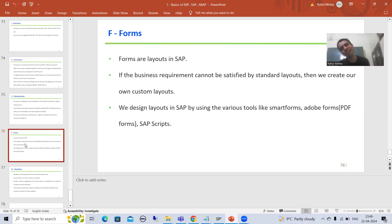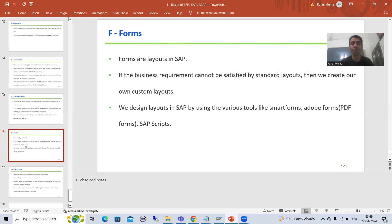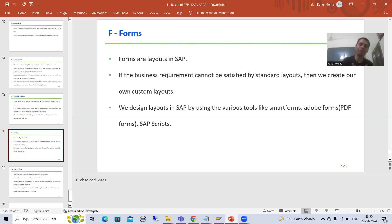Suppose you are going to any supermarket and you are getting a bill — that is a layout. Suppose we are receiving some parcel and on top of that we have one bill — that is also a layout. So whenever we are doing anything in the real world, layouts always play a vital role. Now if the business requirement cannot be satisfied by standard layouts, then we will create our own custom layouts. SAP has already provided lots of forms and layouts, but if the requirements are not satisfied by the SAP standard layout, we will create our own.